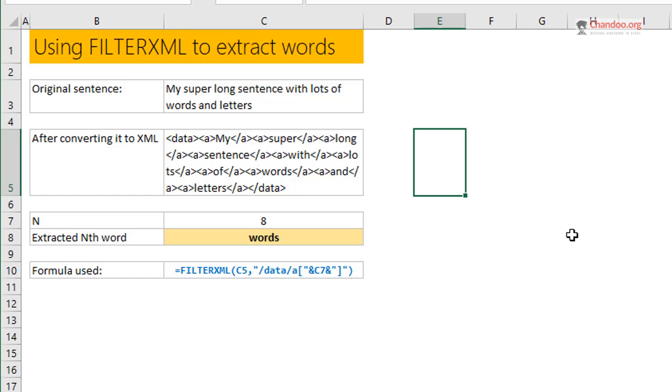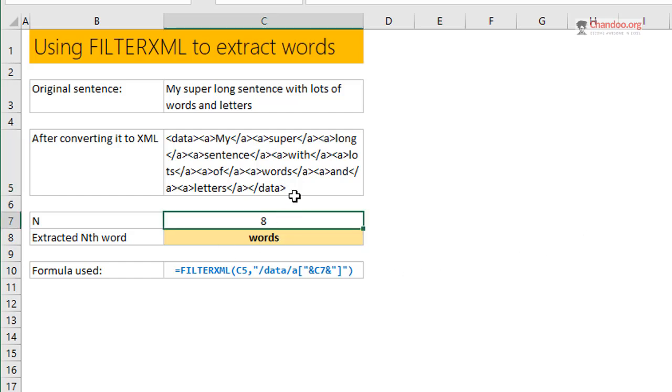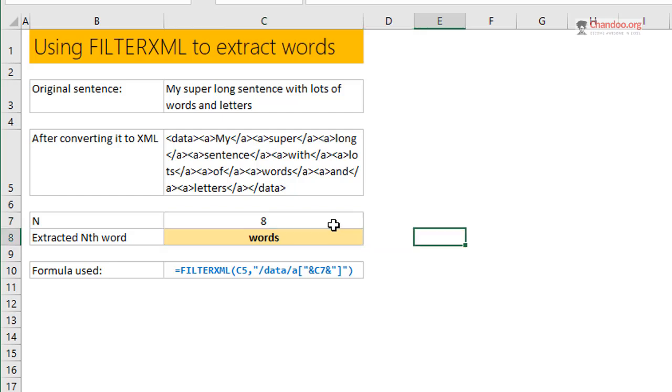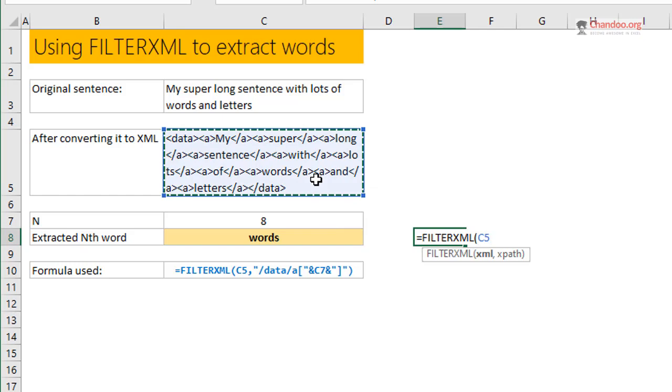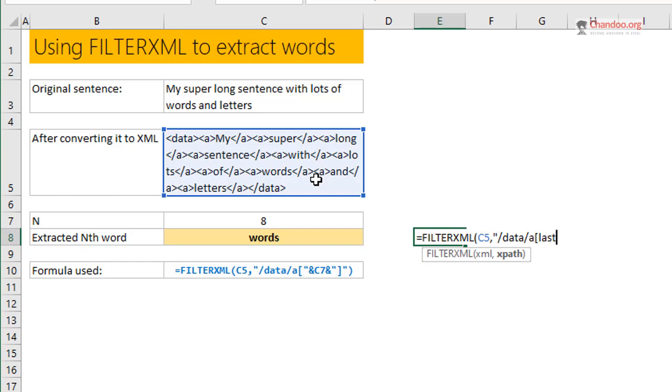I think you'll find this approach interesting and useful. Now, what if you want to extract the very last one? You could count the words and then extract the last one, but that's not necessary with FILTERXML. Even if you don't know how many words are there, you could use FILTERXML with the original XML and then simply say data/A and within square brackets 'last' as a function.